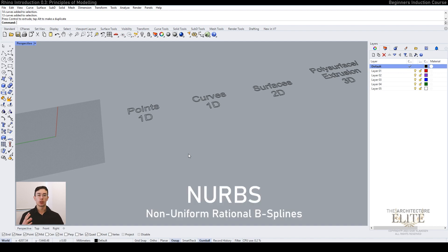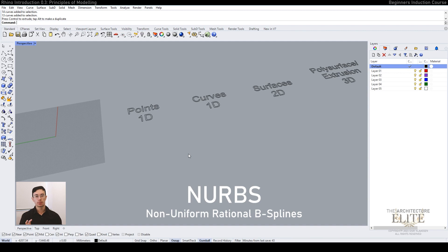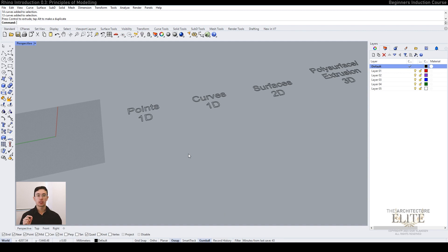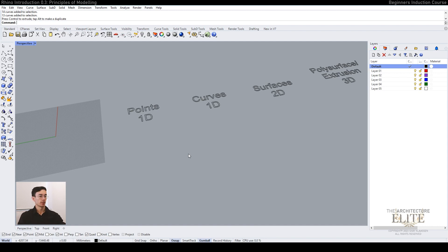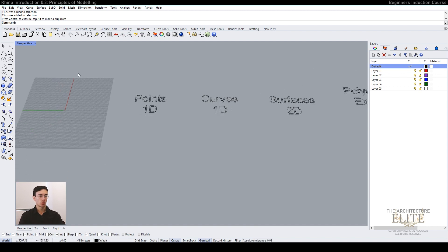NURBS (N-U-R-B-S) has a technical definition, but think of it as you define certain points and curves, and then it creates surfaces in between those points. Points are in one dimension. You can see on the top left you can use single points.